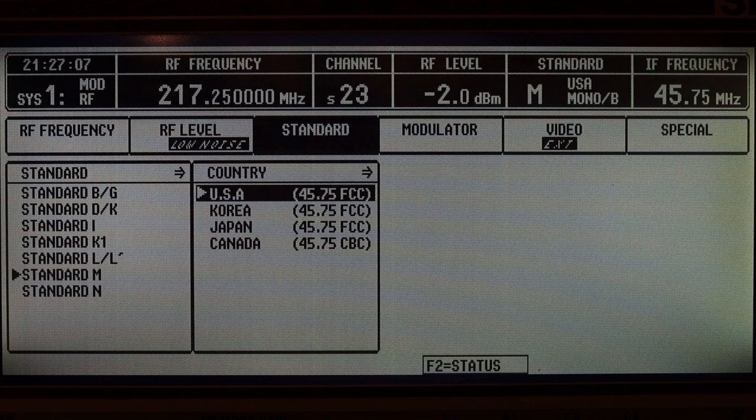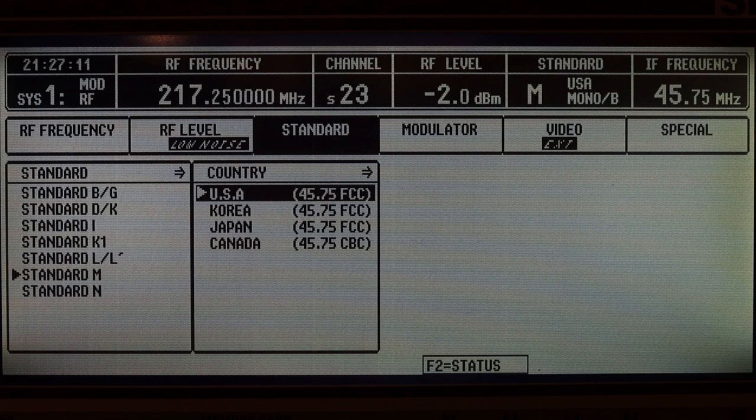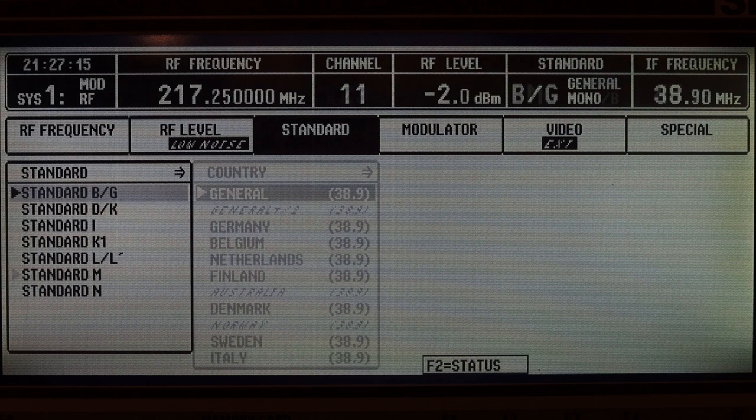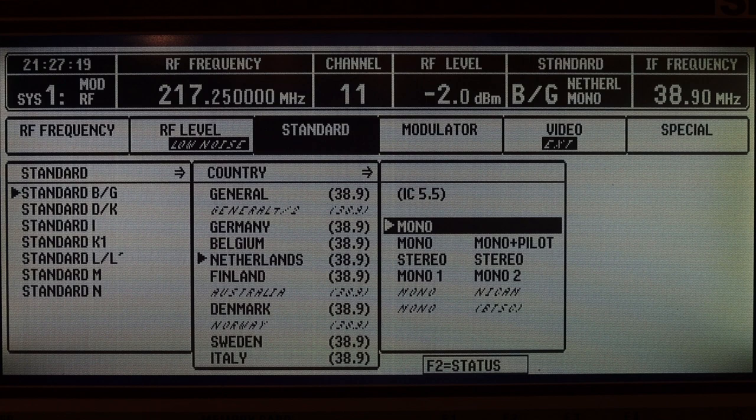The next menu item is actually about choosing a particular transmission standard. So basically, different countries have historically used different parameters or settings to modulate the signals. And this part of the menu allows you to choose a specific set of parameters used in a particular region. And if I choose a region, the machine can immediately set all the frequency information connected with that particular standard.